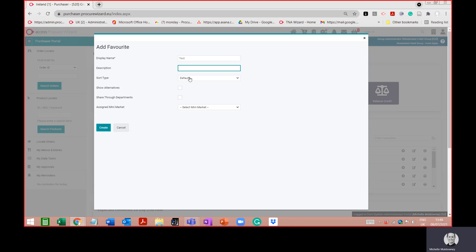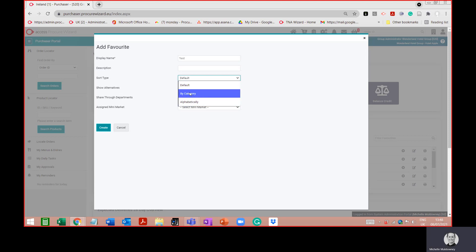The sort type will default — there are three options. Default means the products will be listed in the order that you put them in. The other option is to sort by category, or the most common option is to sort alphabetically. I'm going to choose alphabetical.